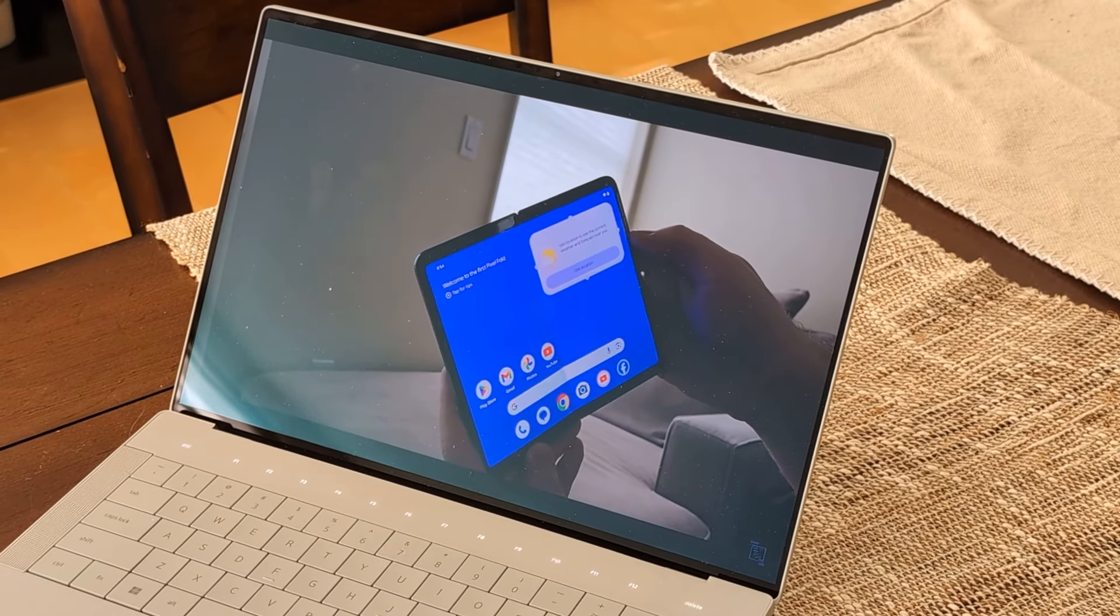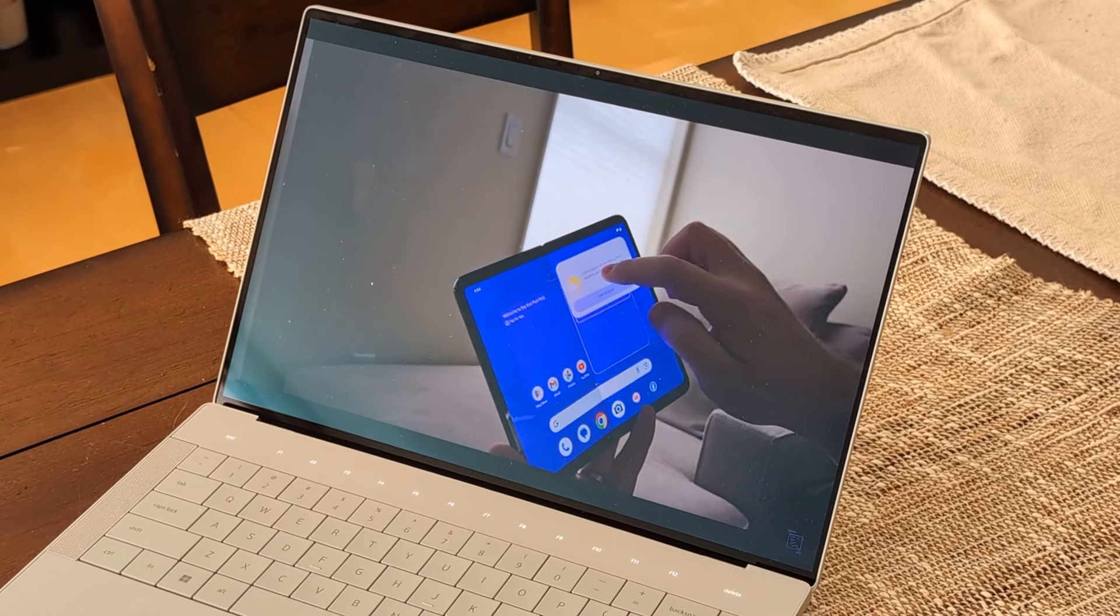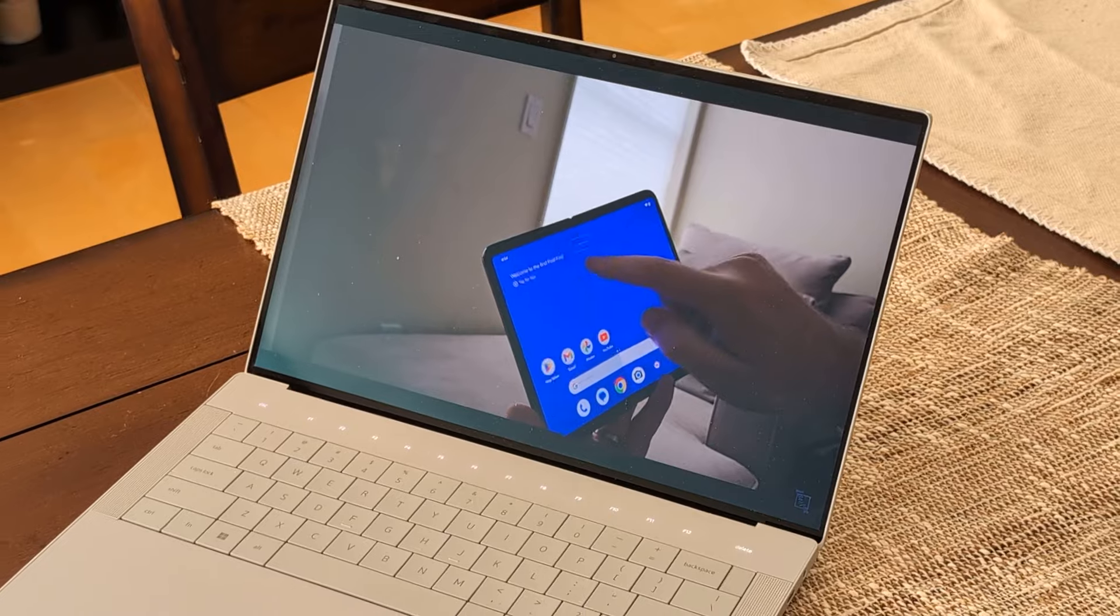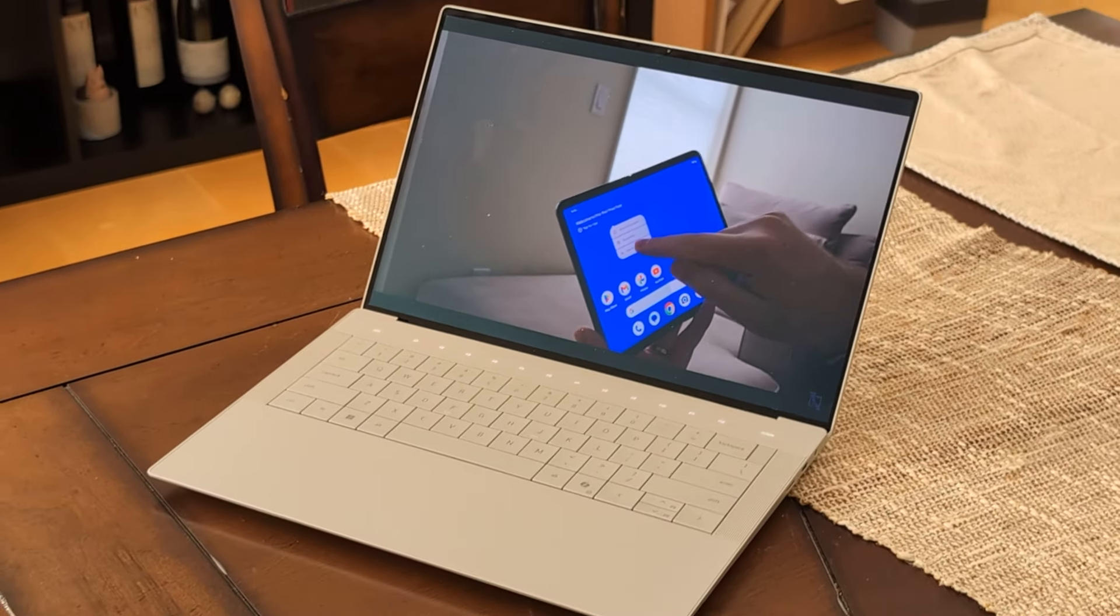Fans of the channel know I generally prefer matte displays for their lack of reflection, but this glossy display has an anti-reflective coating that is, I'd say, the next best thing. It's stunning to look at, and honestly it's better than any matte display I've ever used by far in terms of quality.